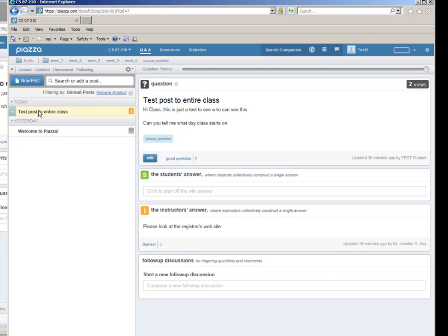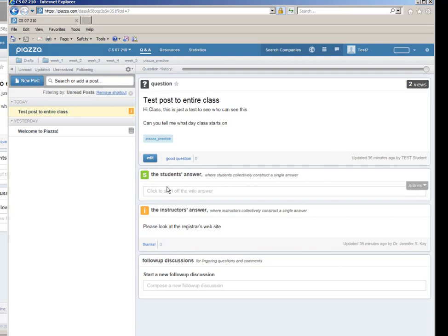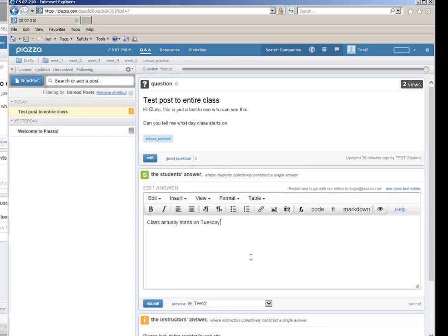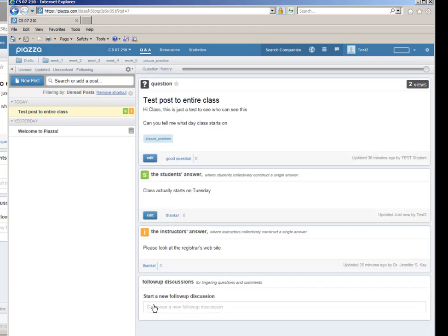So for example, here's another student view, this is my test two student, and the student called test two has two unread posts, and one of them is the Welcome to Piazza that everybody gets, and then there's this test post to the entire class. And here's the post that student one posted, and I can see it was posted by test student, and I can also edit an answer like class actually starts Tuesday, and I can edit this answer and other students can update and edit my answer too.